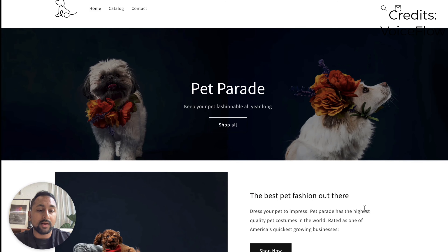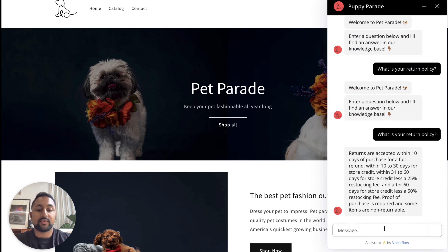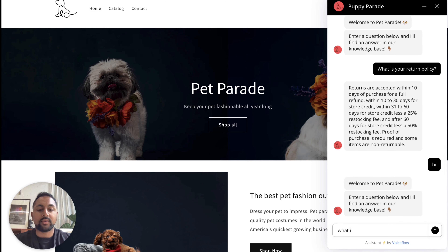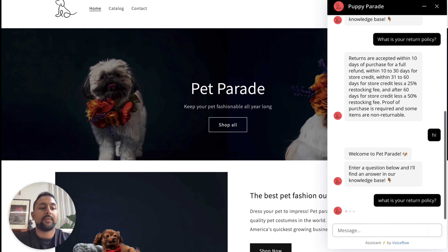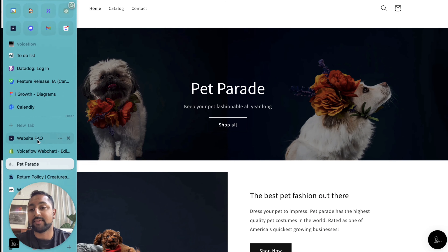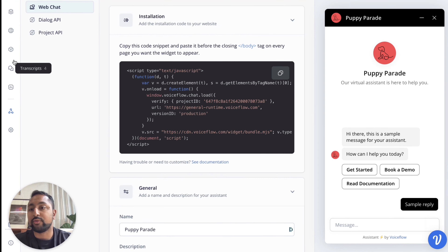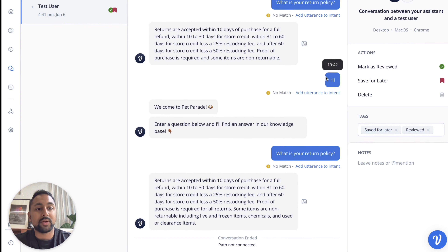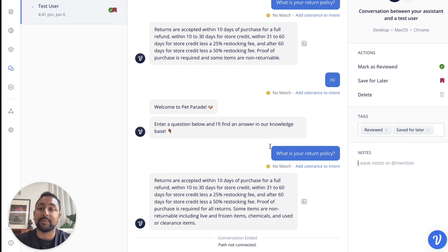Now when you go to preview the store, you'll see the chatbot pop up in the bottom right. You can interact with it — say 'Hi, let's start the conversation' and ask something like 'What is your return policy?' What's really cool about VoiceFlow is that every time a user has a conversation, it saves a transcript. If you go back to your VoiceFlow project and click Transcripts, you can see the conversation you just had. You can mark it reviewed, save for later, or tag a teammate to check it out.